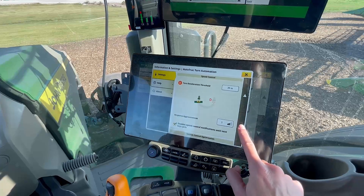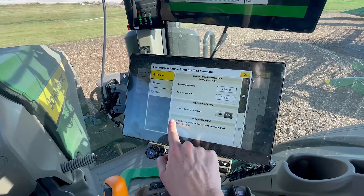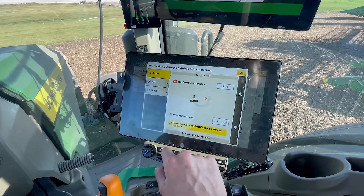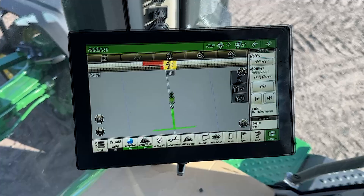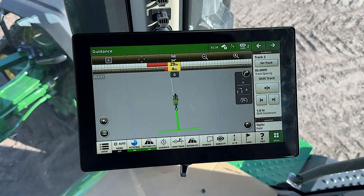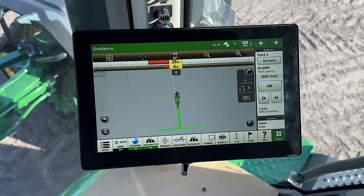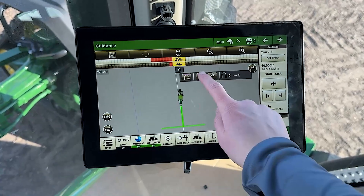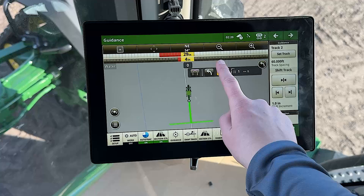If you decide to manually control your implement or machine speed while using ATTA to steer automatically during a turn, make sure to check the box to dismiss notifications until the next key cycle. This will prevent you from receiving pop-up notifications as you approach each turn. While utilizing ATTA in the field, a turn status box will appear on the right side of the display. It shows you the direction and distance to the next turn and number of skip passes. To adjust turn direction, click the turn arrow and select the arrow in the direction you would like to turn. You can also use these arrow buttons to add or remove skip to a turn.